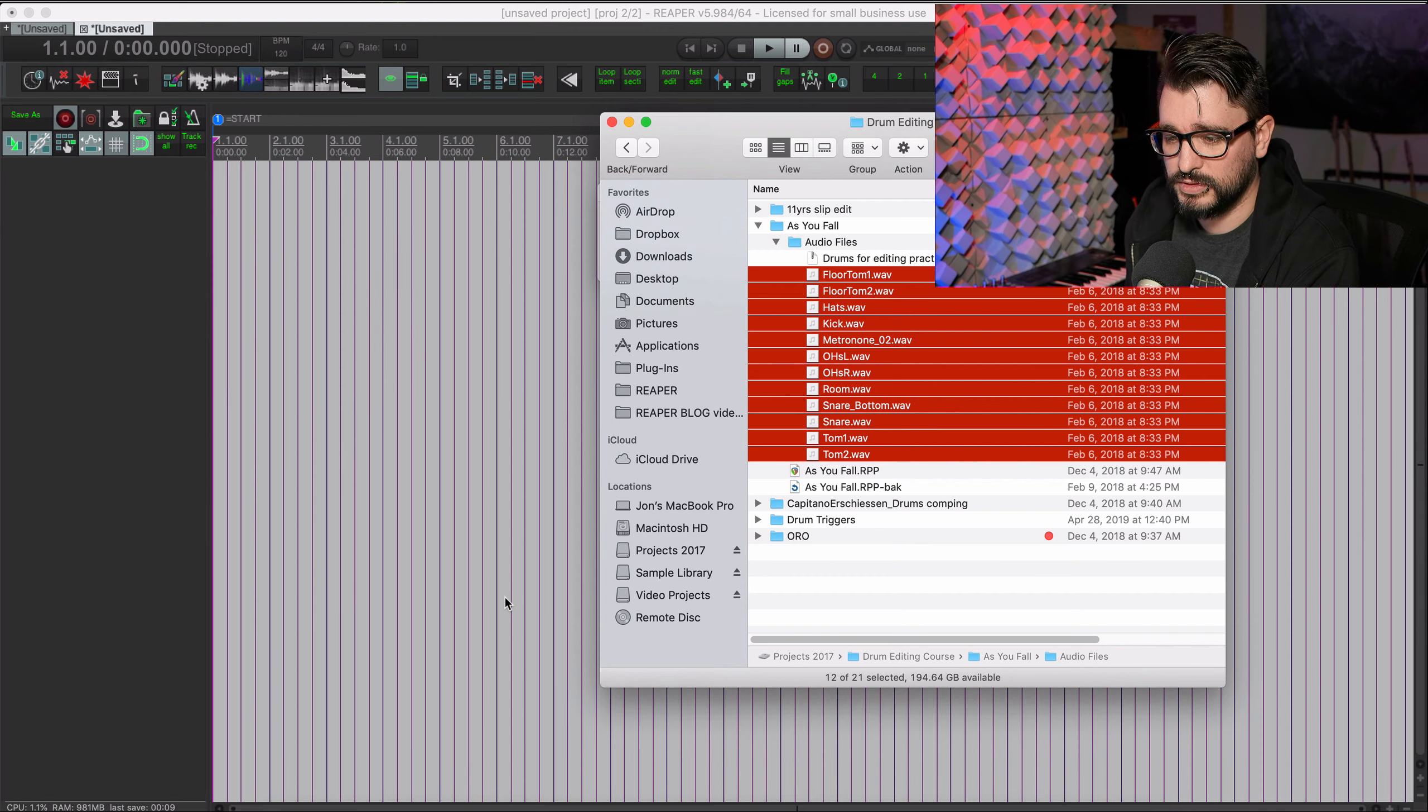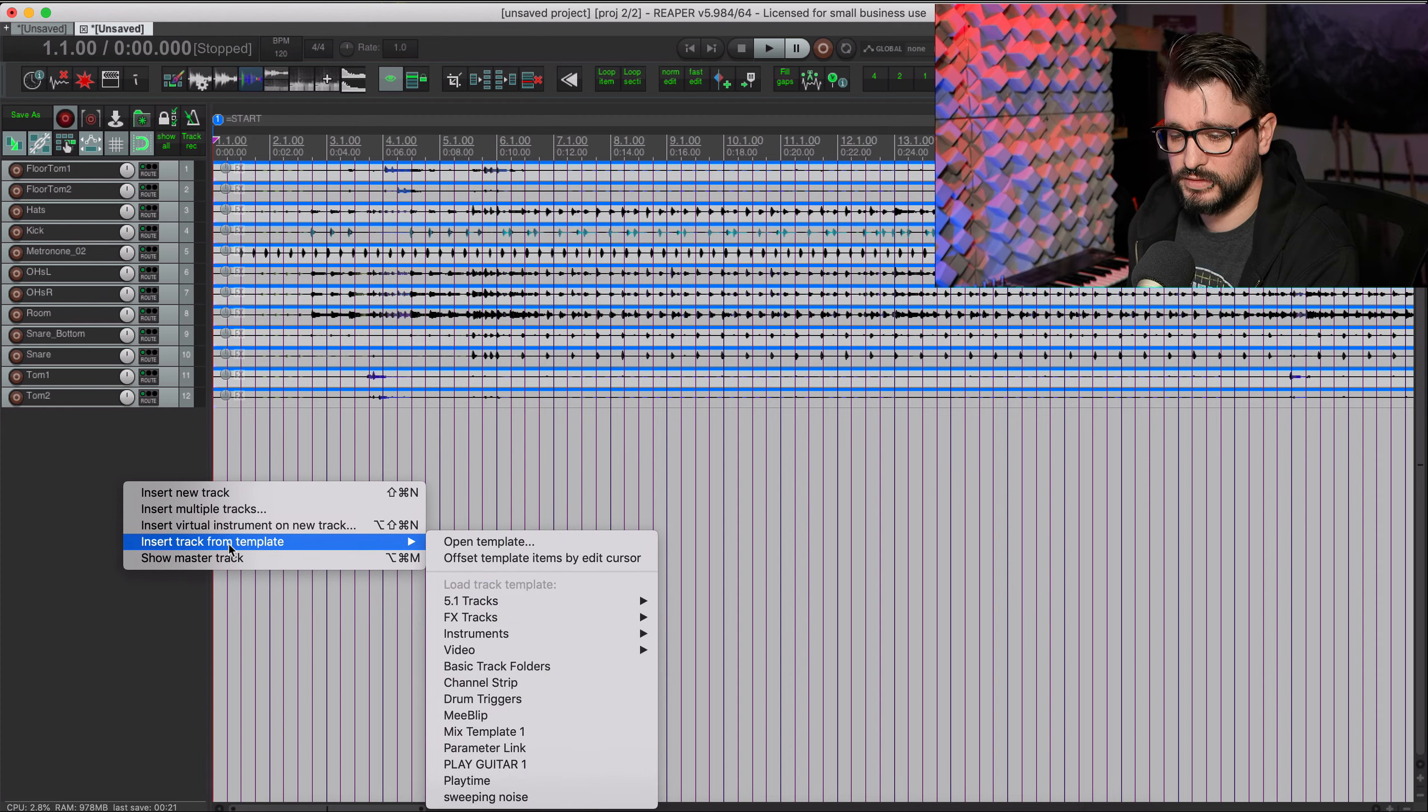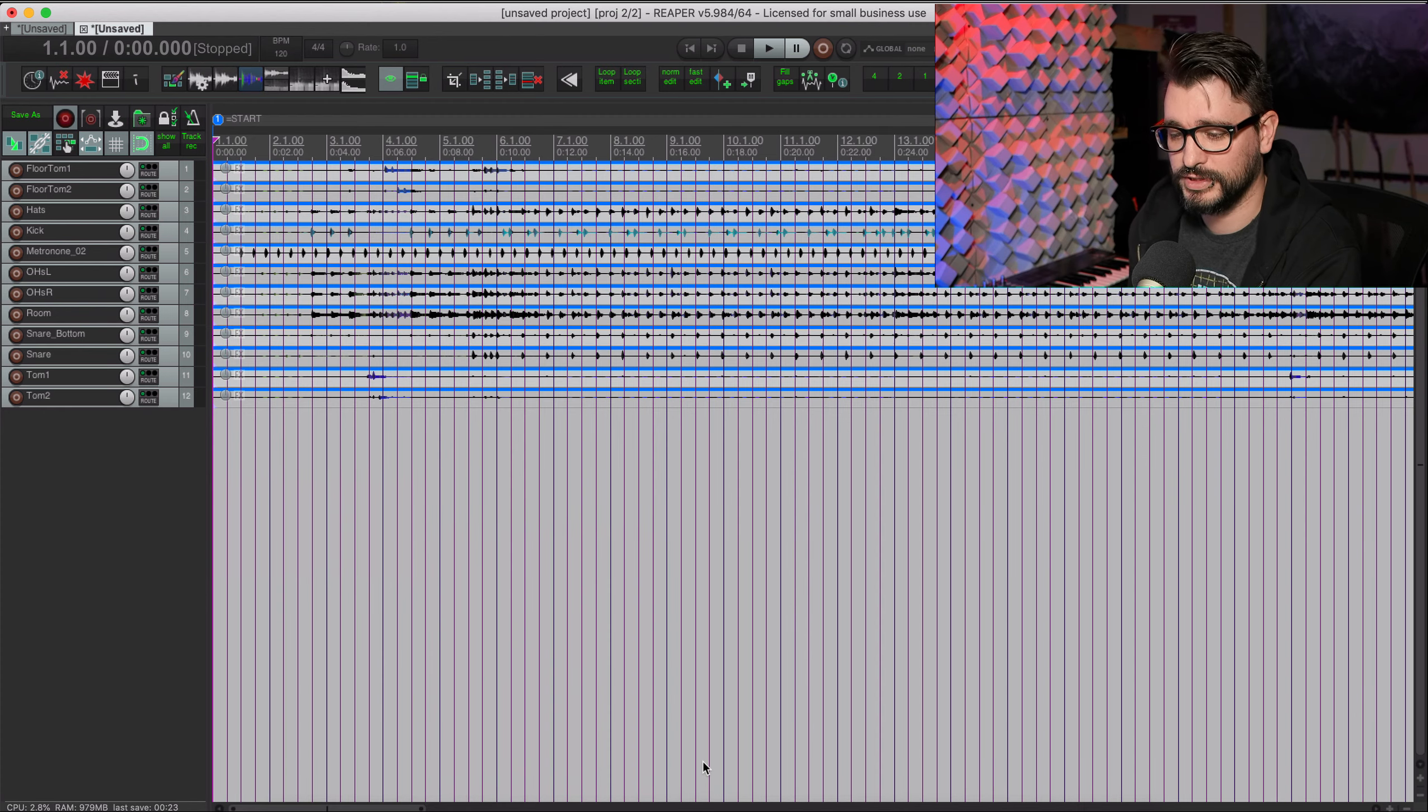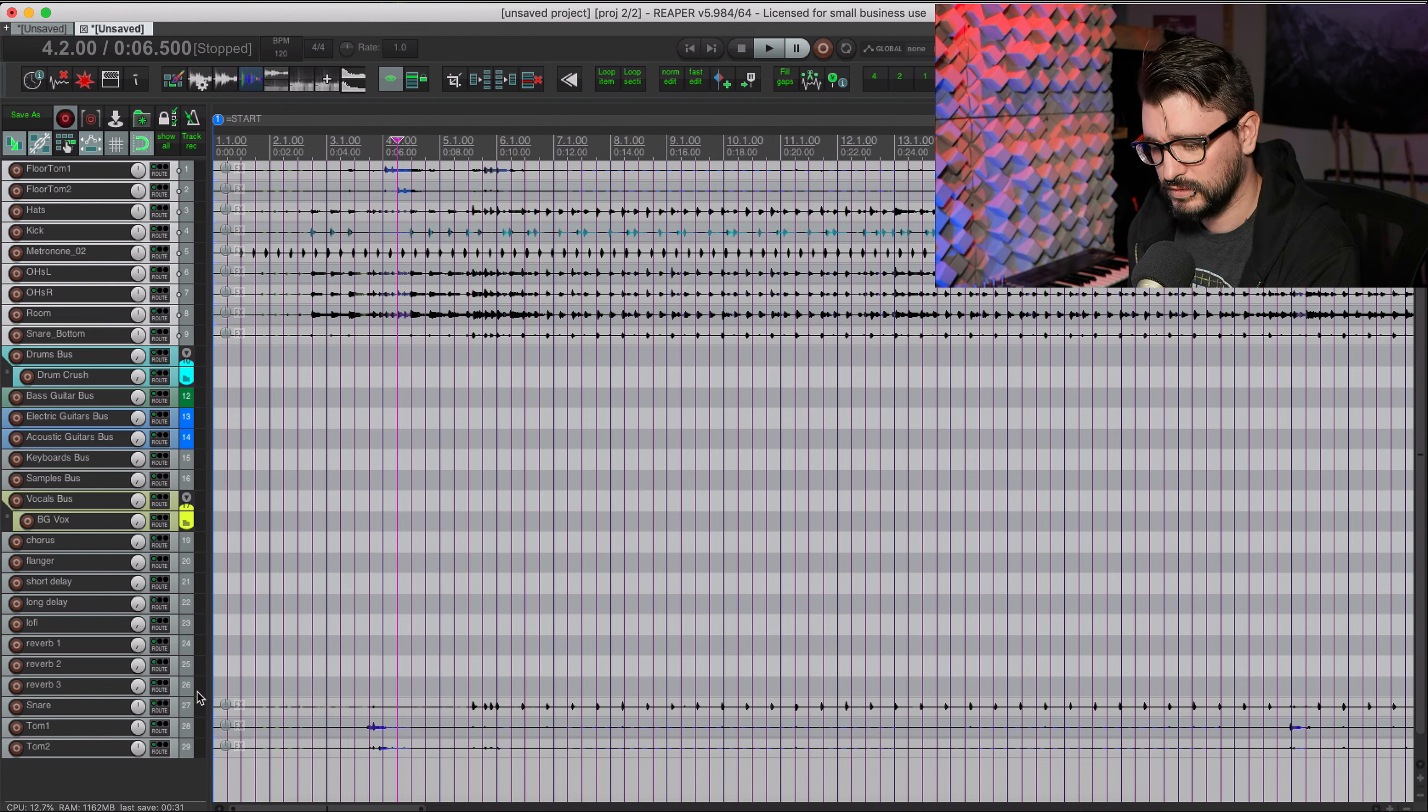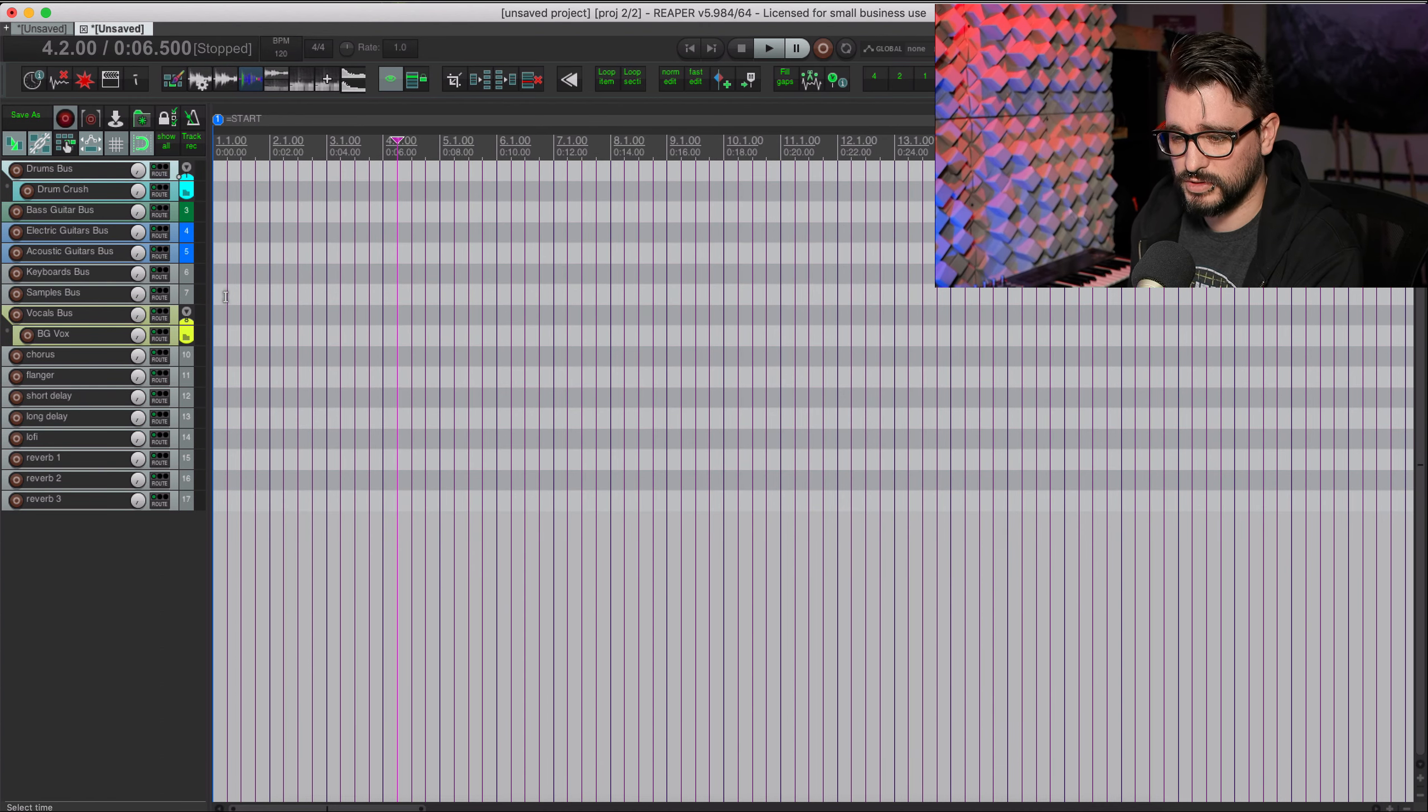Now the other thing is how do you get the tracks into your template? For me, I just go to a new project, an empty project, take out this track, and go to my audio files folder that I have already set up for this project. I'll just drag and drop into Reaper and put them on separate tracks.